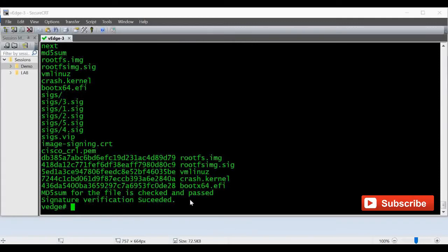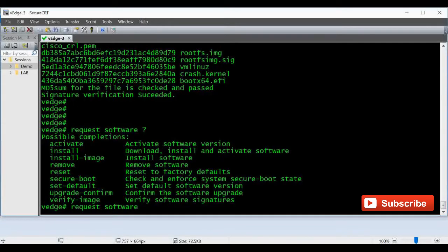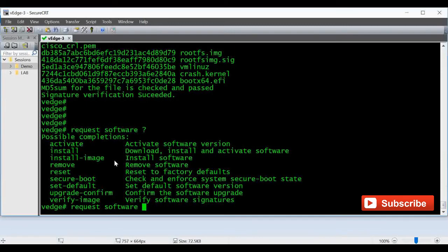We can give request software and then a question mark. You can see there are many options - you have an option for install and install image. The install image only installs the image, and when you give the activate command, then only the image will get activated.